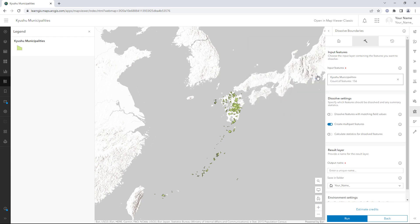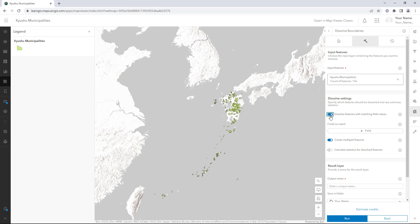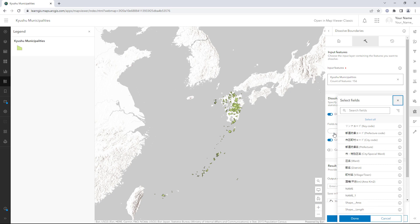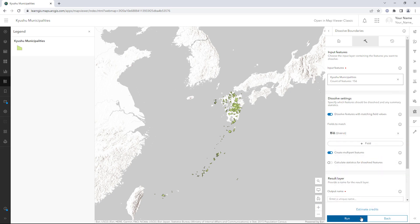Enable Dissolve Features with matching field values. Under Fields to match, click Field and choose District. All municipalities with matching district names will be merged together.